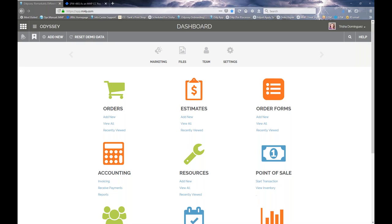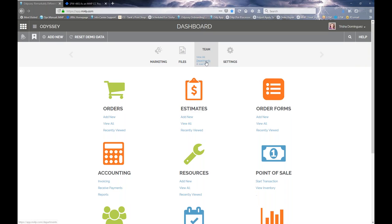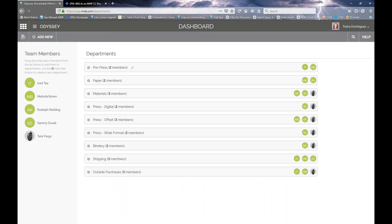One of those areas is called Departments. Departments can be accessed in two locations. One location is under your team icon — mine is up here at the top under Team > Departments. This is where you can add, remove, or edit any department. You might want a department for shipping or pre-press — however you want to set up the process flow in your print shop. This is where you would set those up, and it's important to configure this early in your Odyssey onboarding.